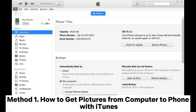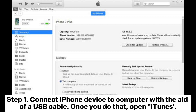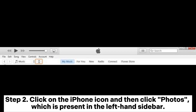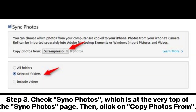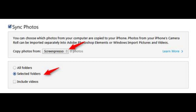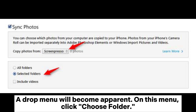Part two: how to transfer pictures from computer to phone for iPhone. Method one: how to get pictures from computer to phone with iTunes. Step one: connect your iPhone to the computer with a USB cable, then open iTunes. Step two: click on the iPhone icon, then click Photos in the left-hand sidebar. Step three: check Sync Photos at the very top of the Sync Photos page, then click on Copy Photos From — a drop menu will appear.